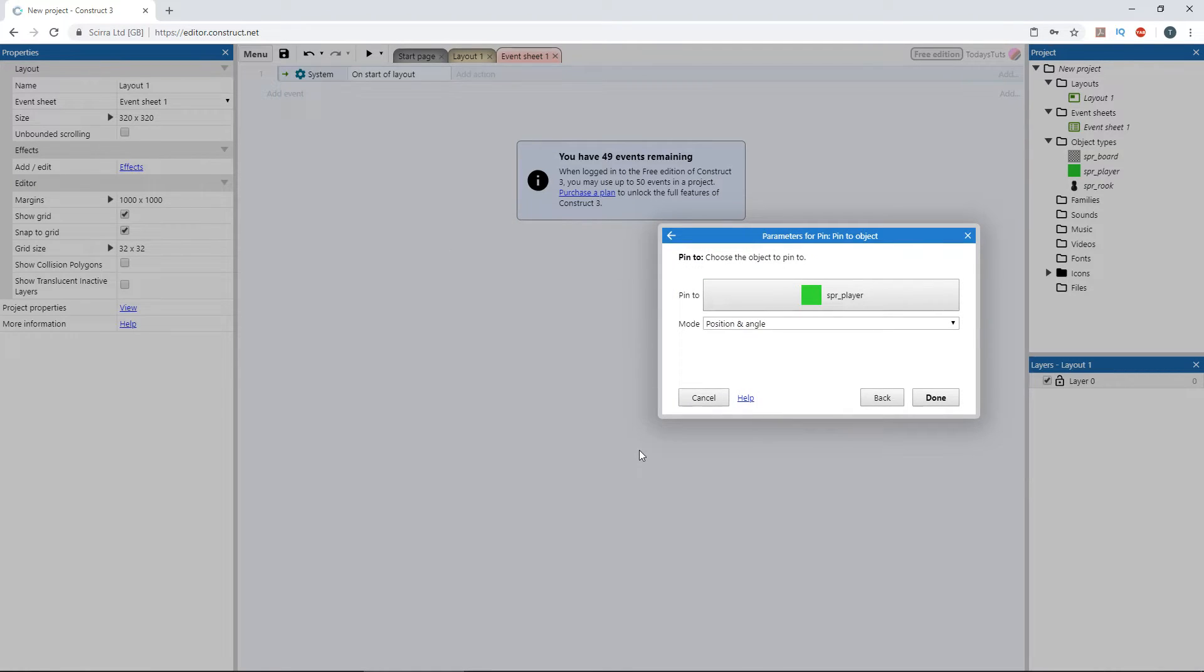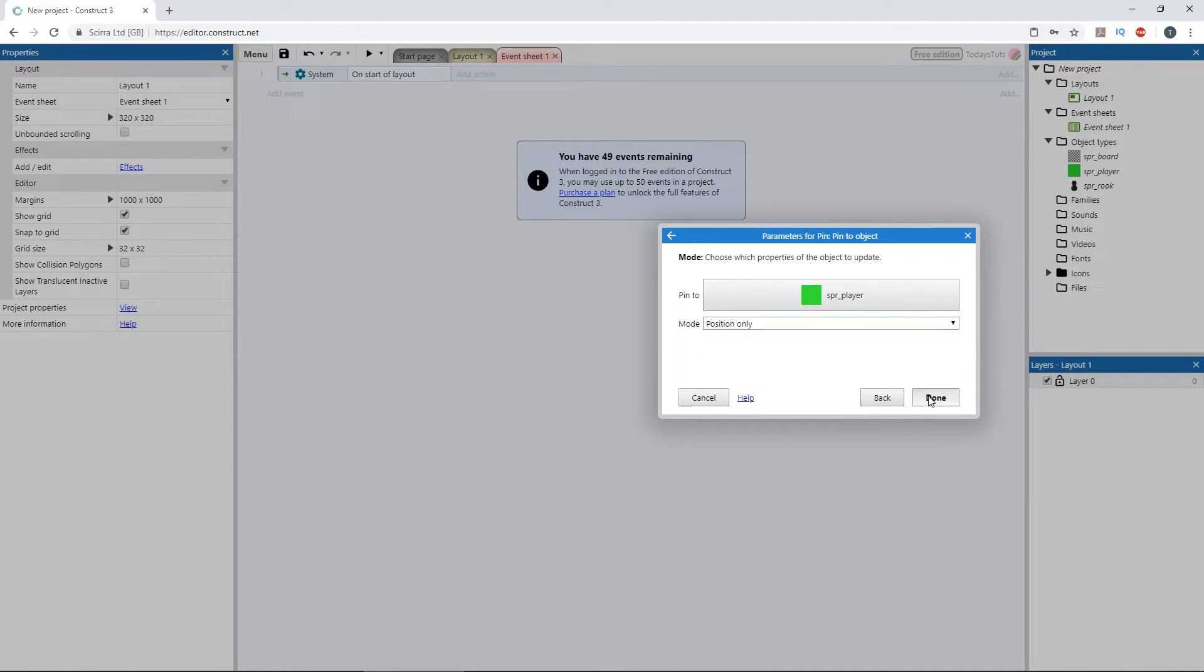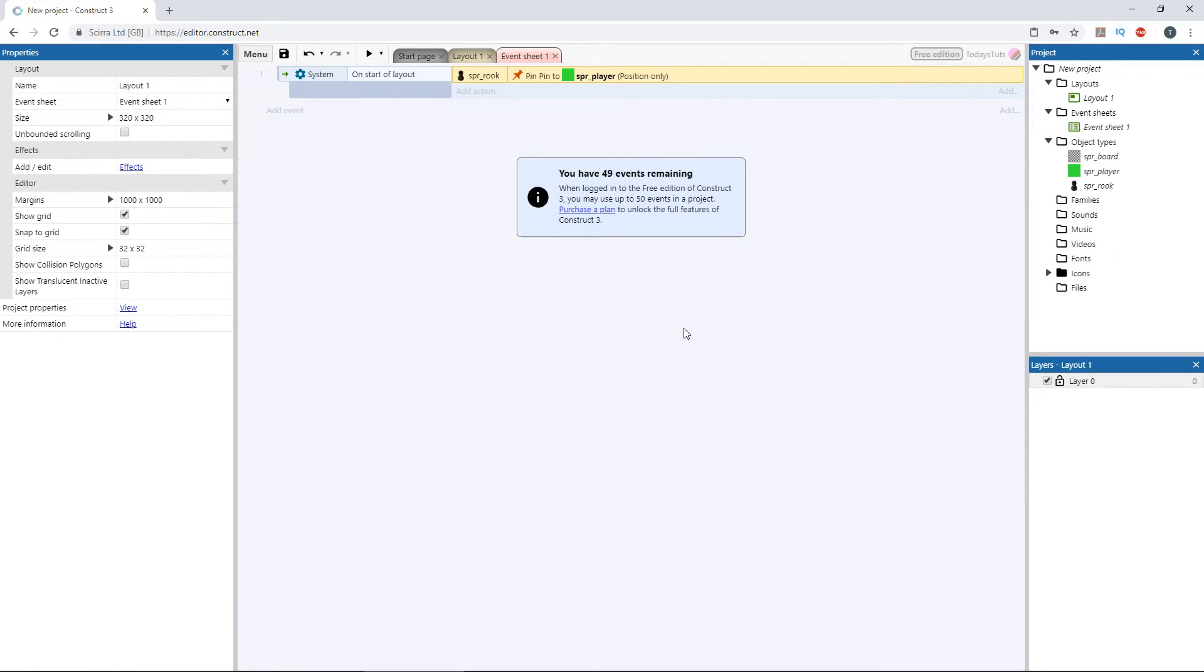We don't want to change the angle of the rook when the player object moves, so let's set mode to position only. And click done.